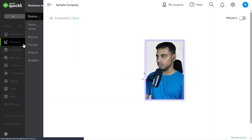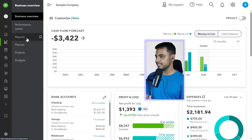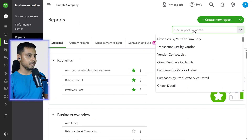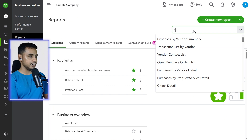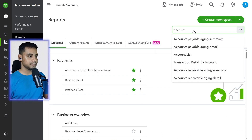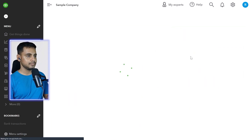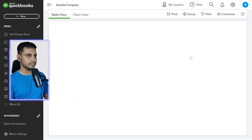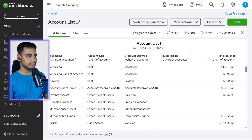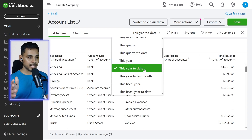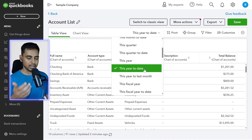There are two primary methods. The first is to use the Account List report. To access it, go to the Business Overview tab and select Reports, then select Account List. Select the date range for which you have entered the accounts in your chart of accounts.